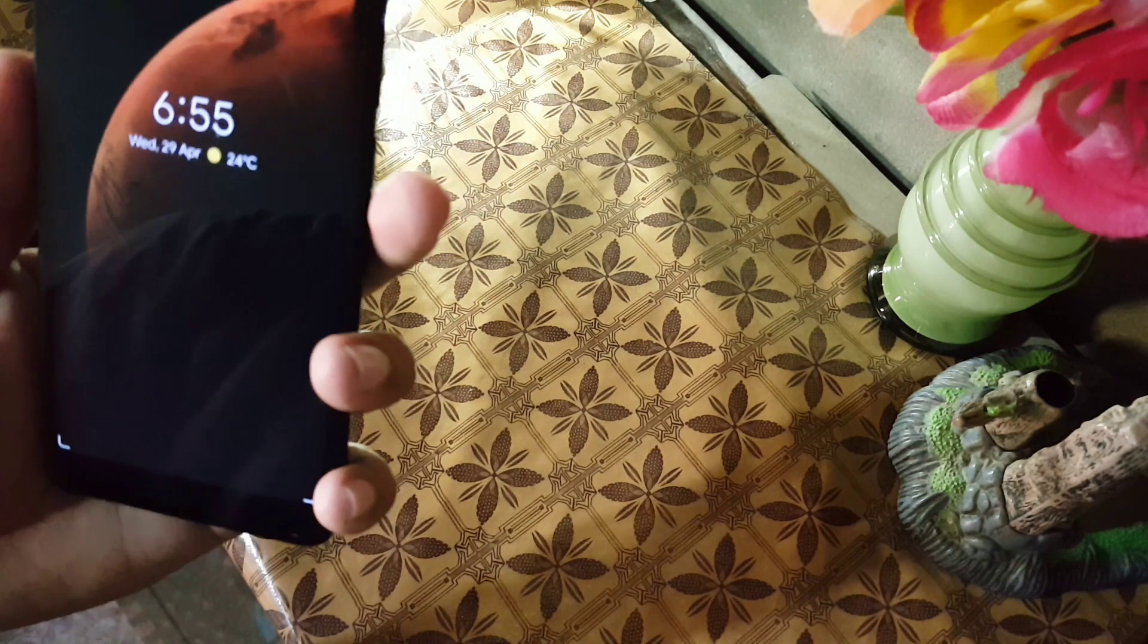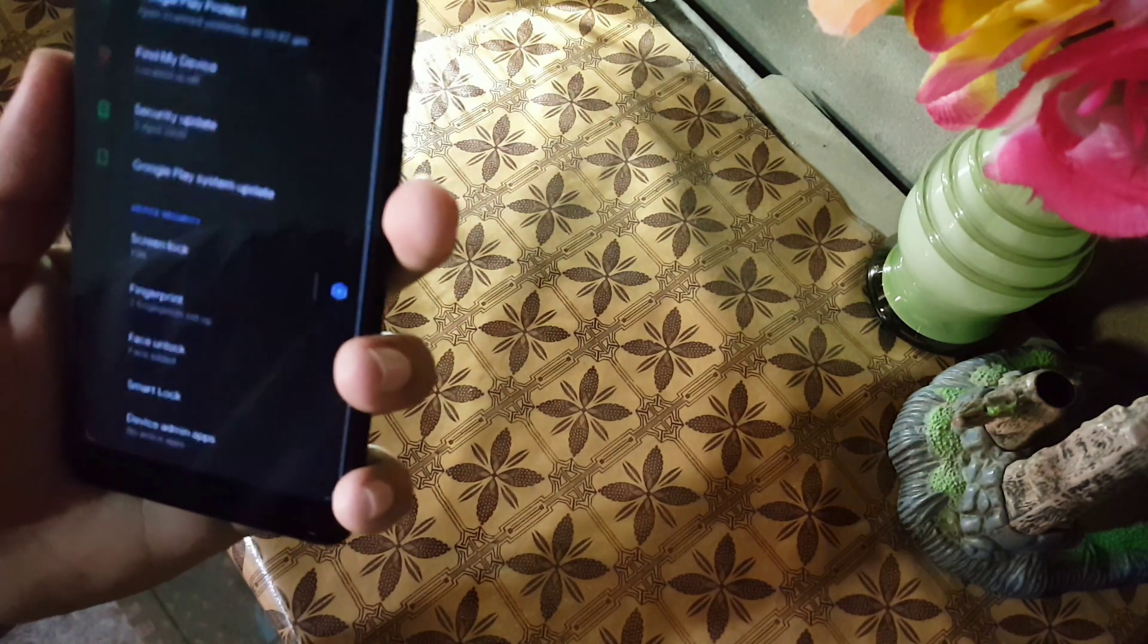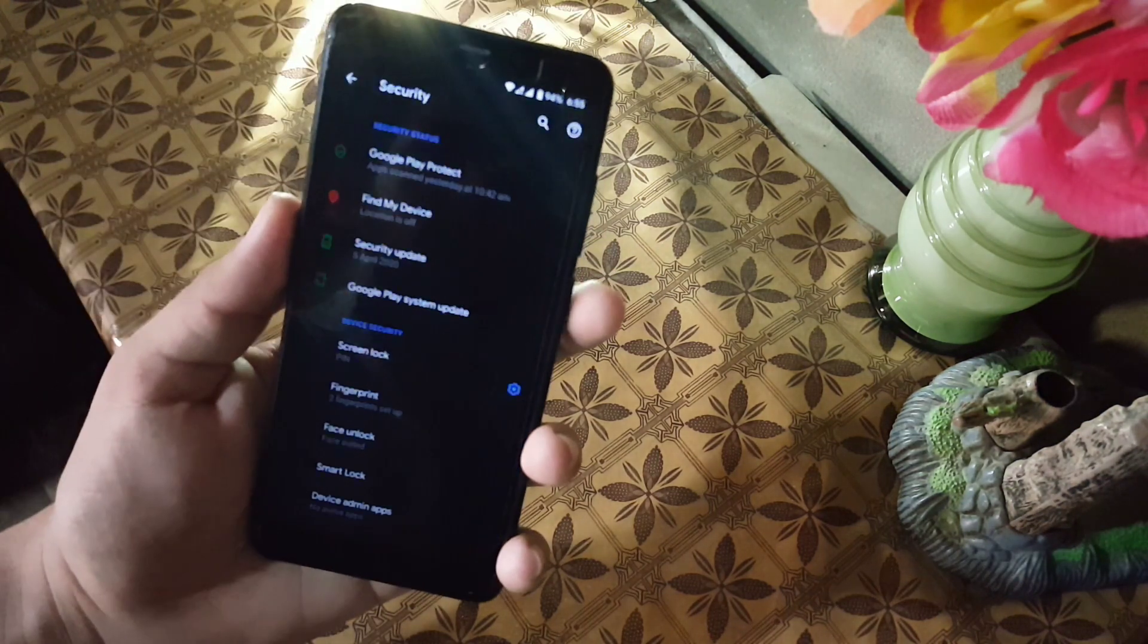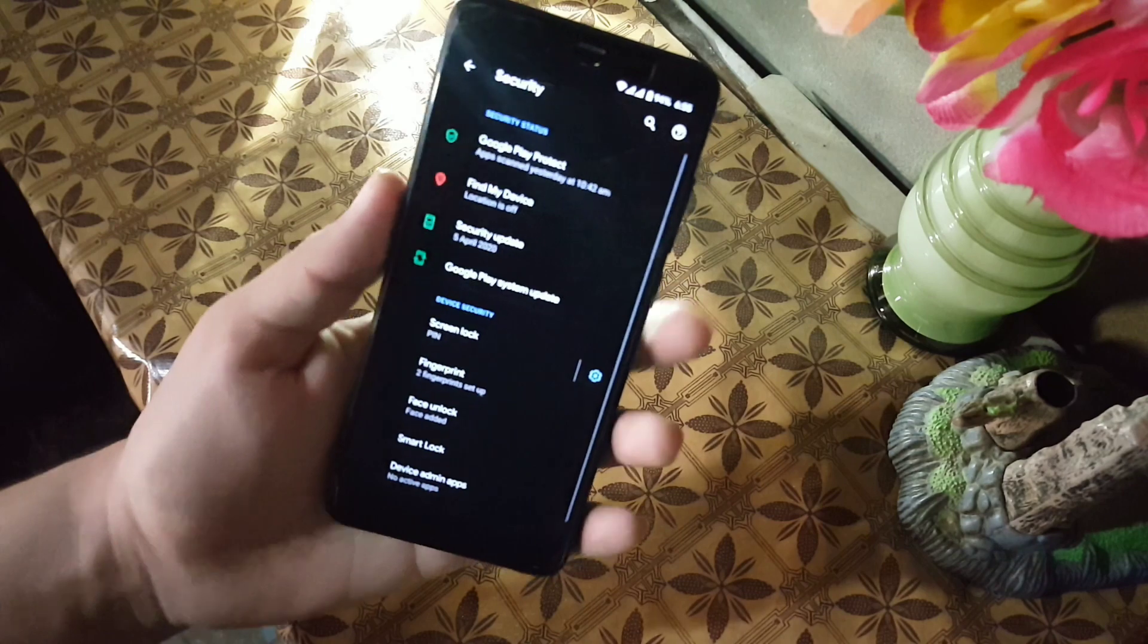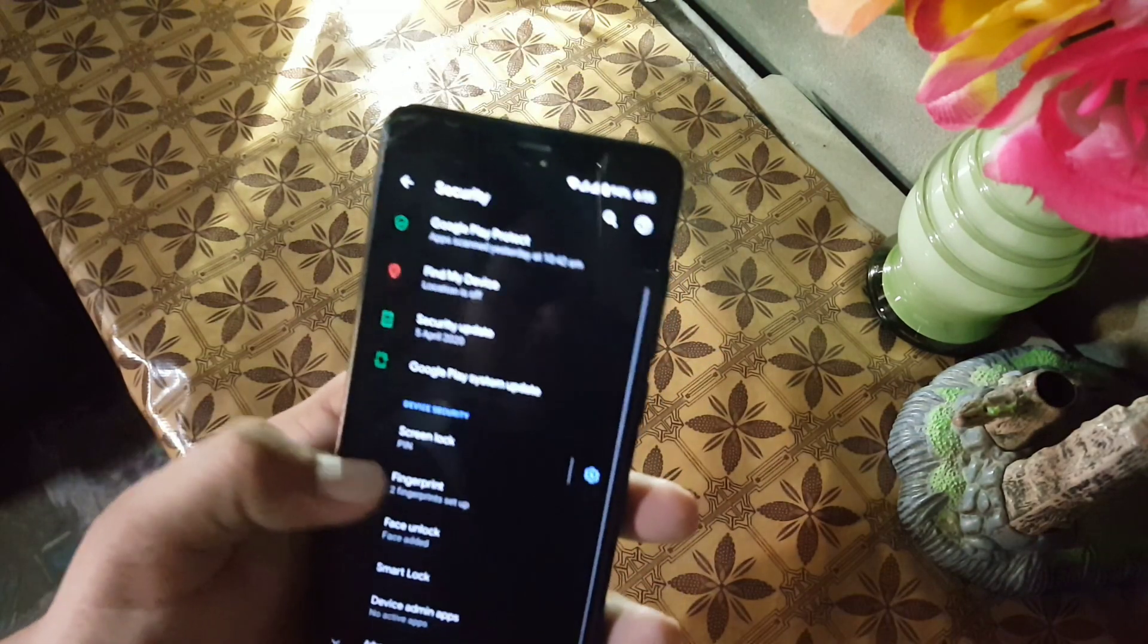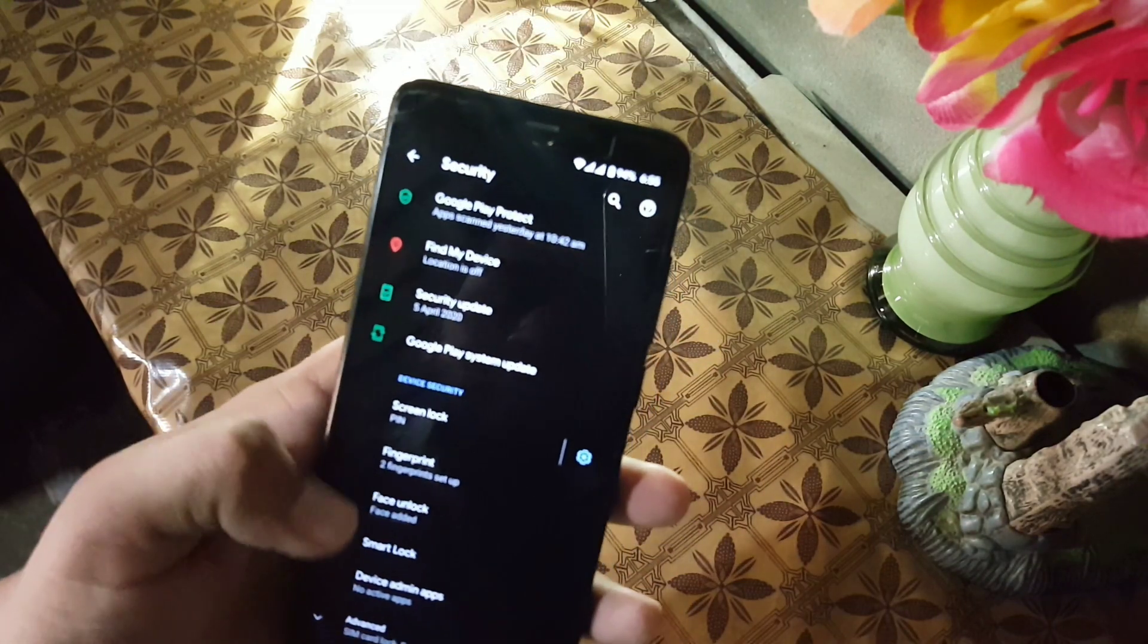And now as you can see here, it is detecting and unlocking the screen quickly.